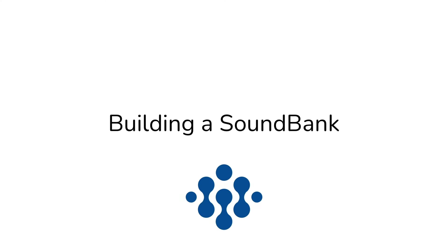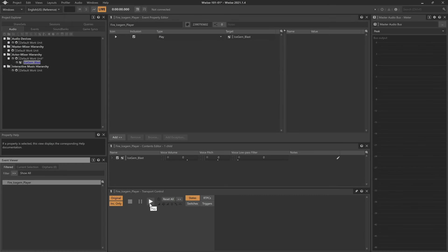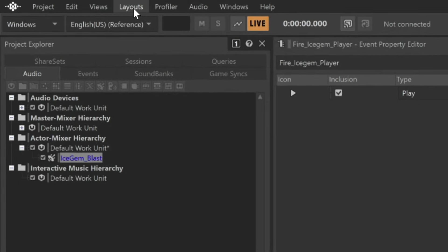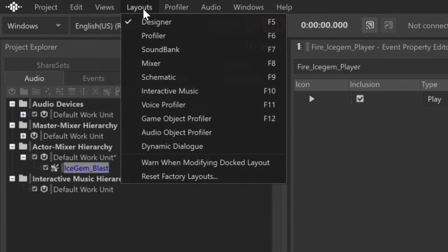The last step is to export a Sound Bank. A Sound Bank is the collection of sounds as well as the code that Wwise automatically generates that will allow the game to incorporate the sounds according to our instructions. To create a Sound Bank, we're going to use a different layout. A layout is a collection of views built around a specific workflow. In the main menu, choose Layouts and then select Sound Bank.